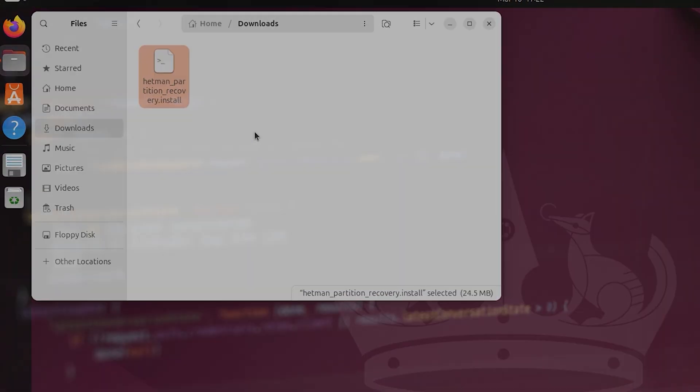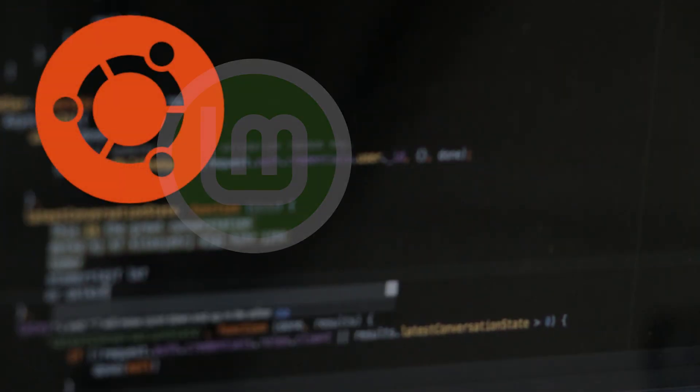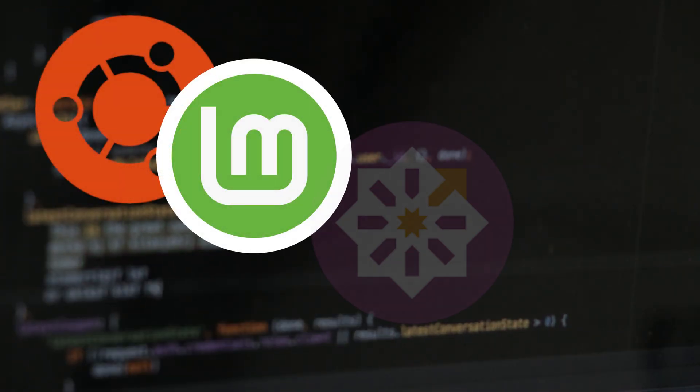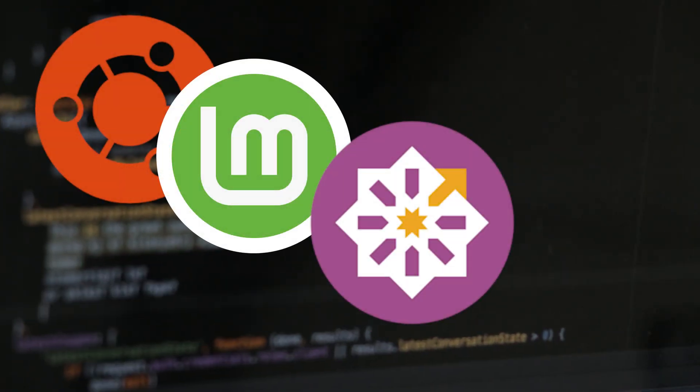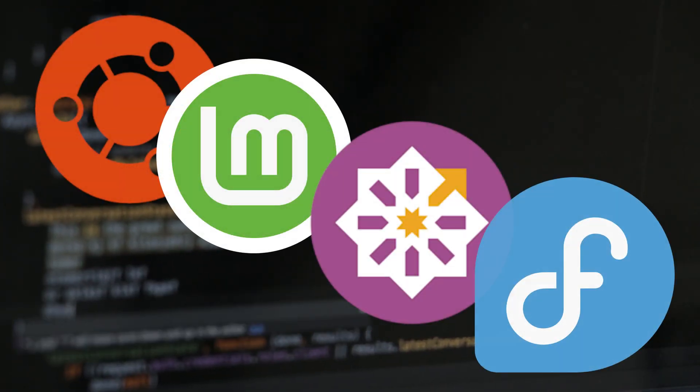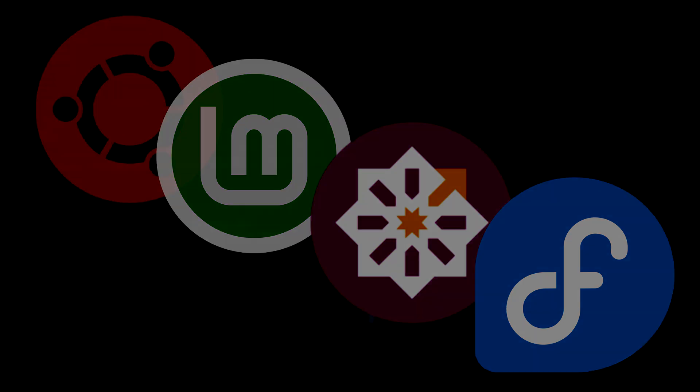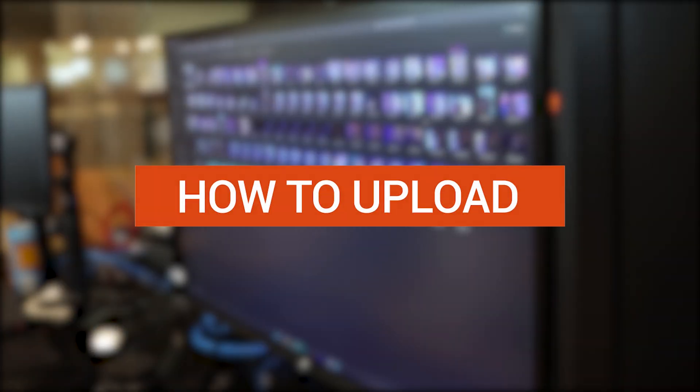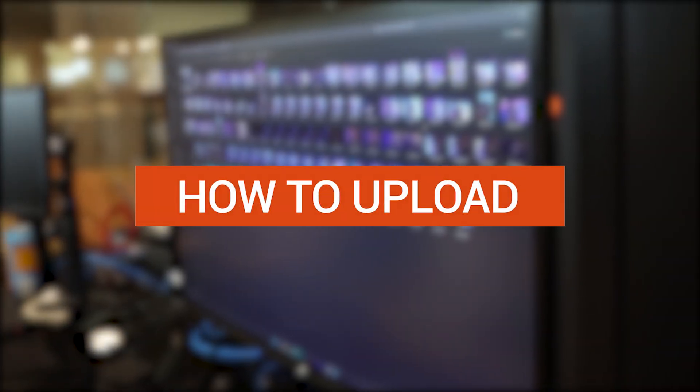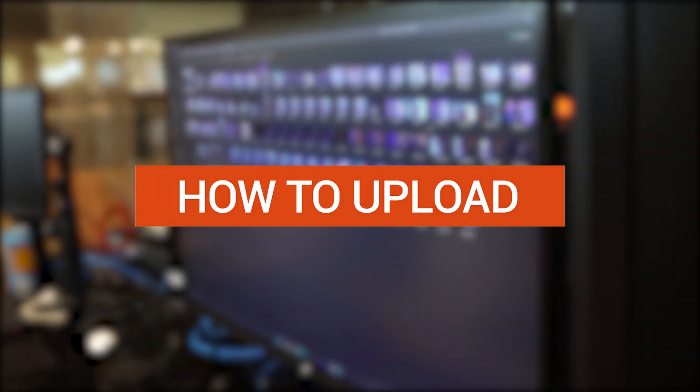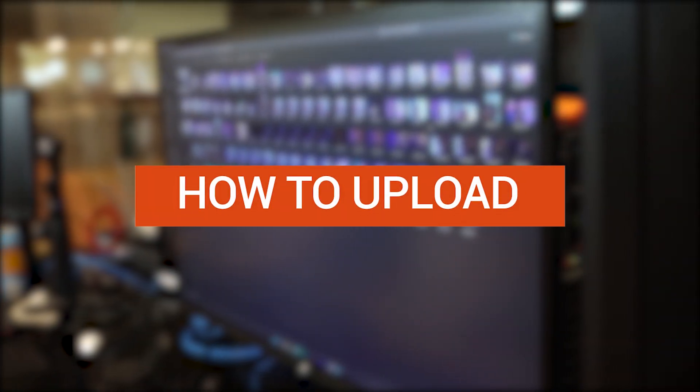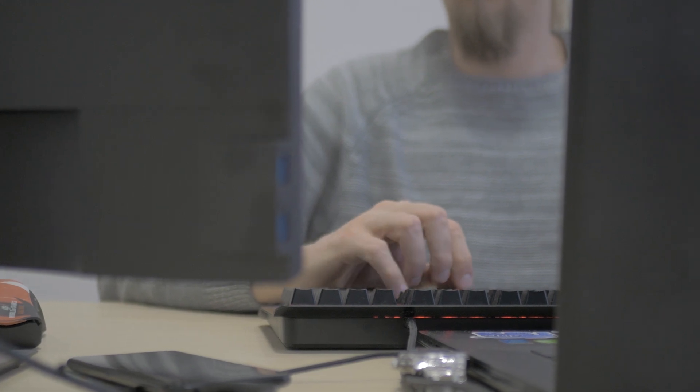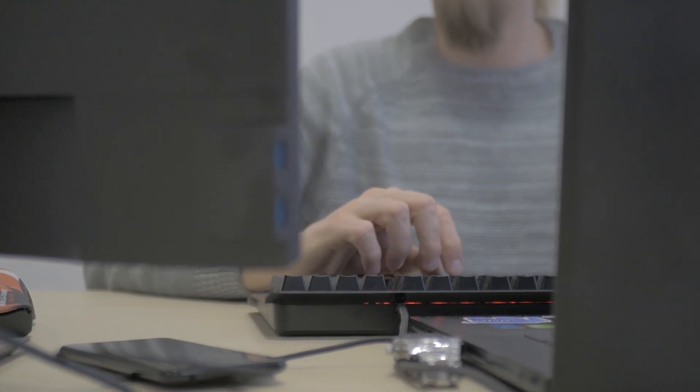First of all, we'll explore how to download and install our software products on different versions of Linux – Ubuntu, Mint, CentOS and Fedora. There are two ways to download the recovery tool – directly from the official website and from the terminal.